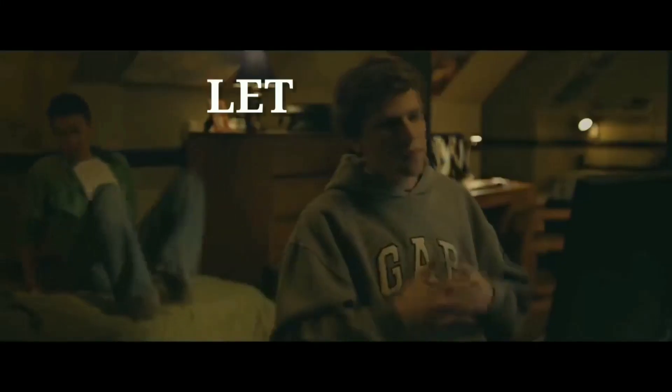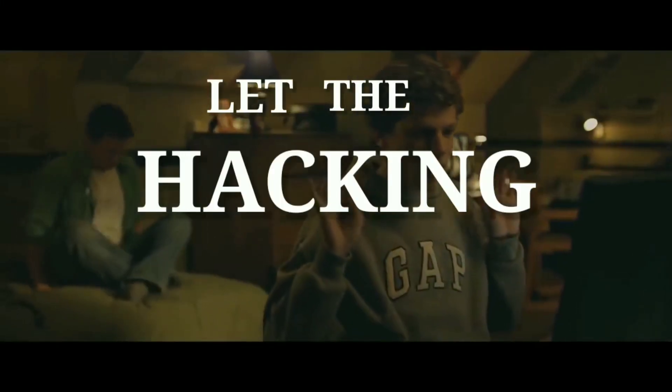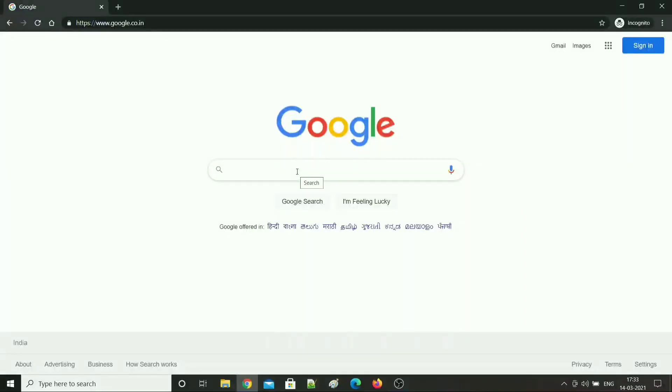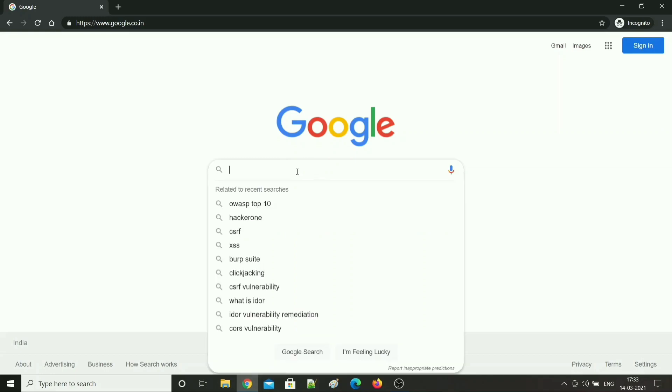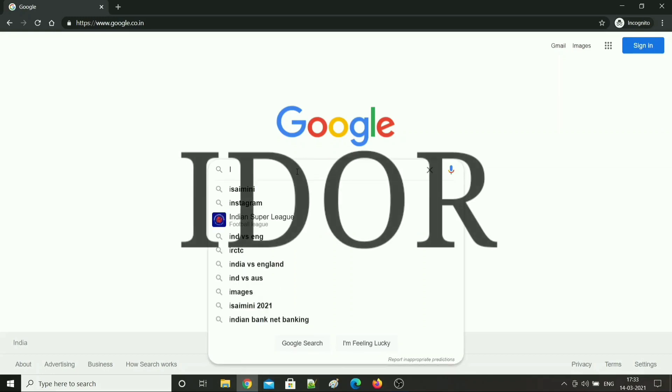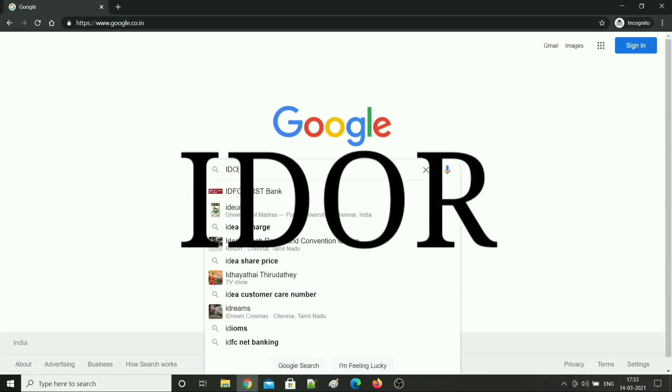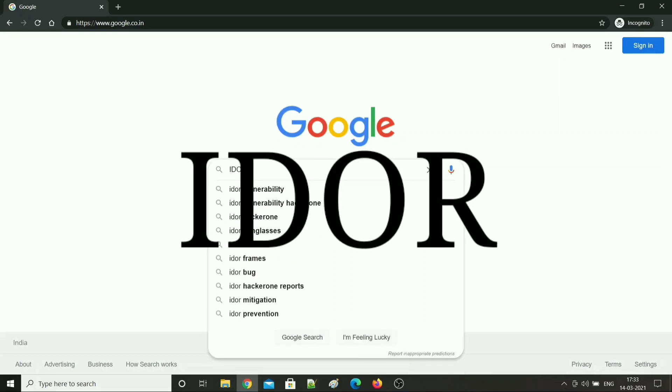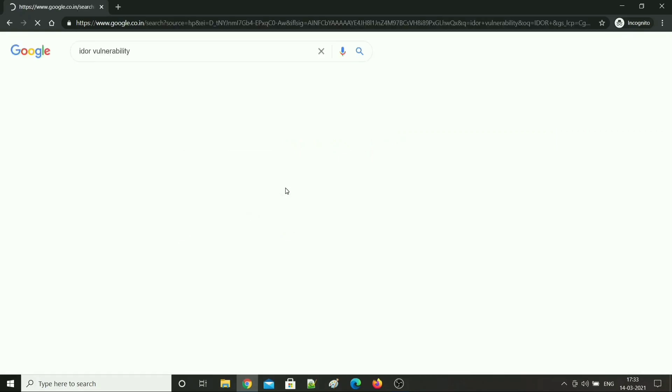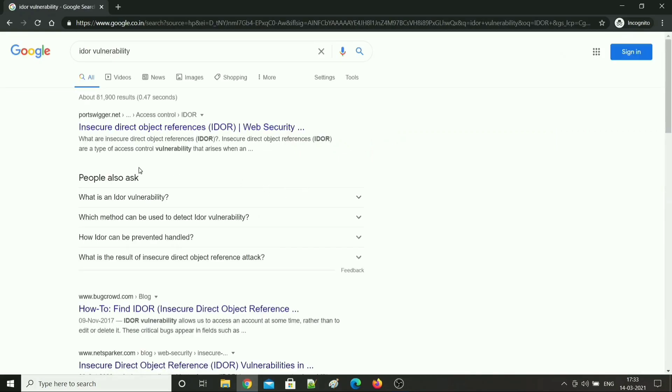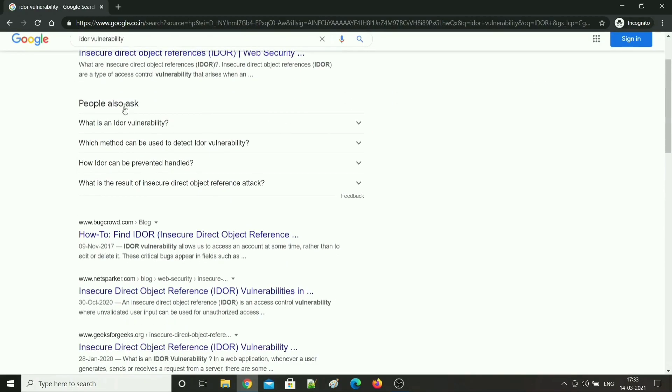Now let's dive into this video. Let the hacking begin. So basically I found an IDOR vulnerability in one of my college subdomains. If you Google it, it's called Insecure Direct Object Reference.